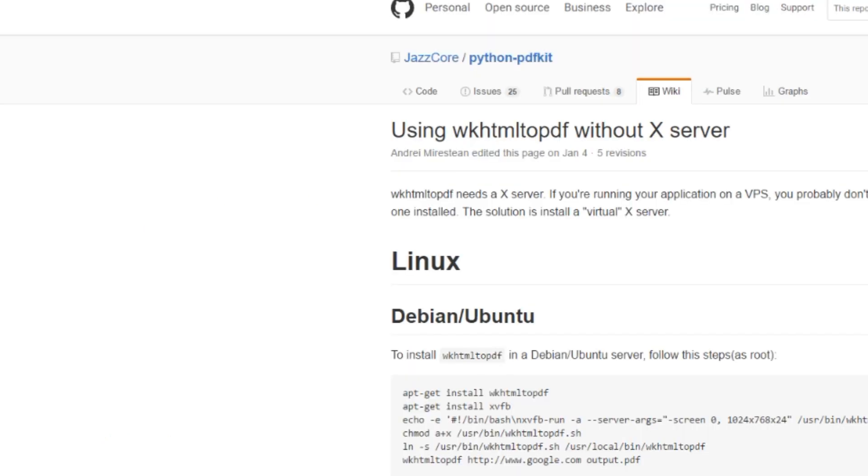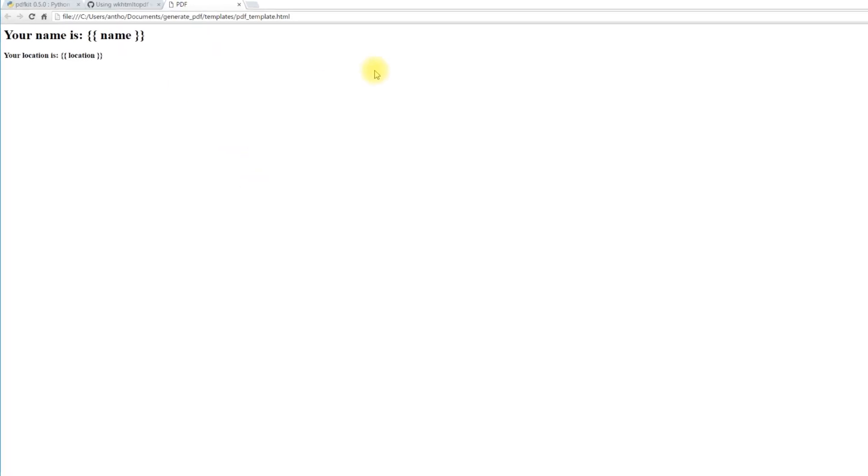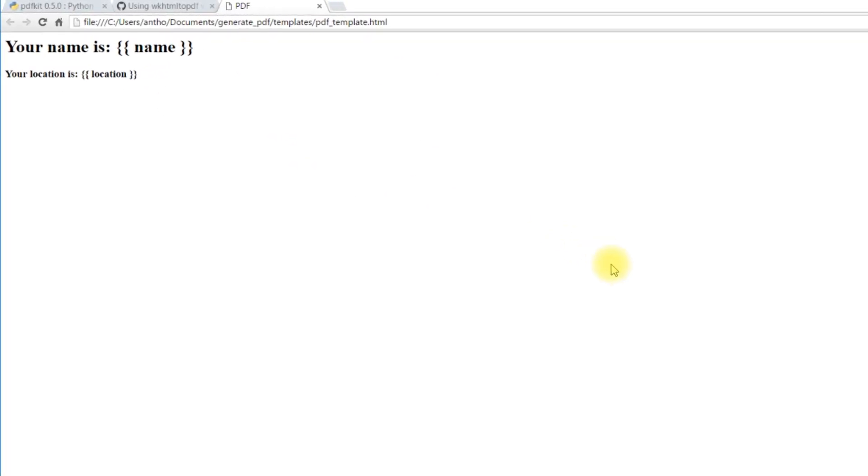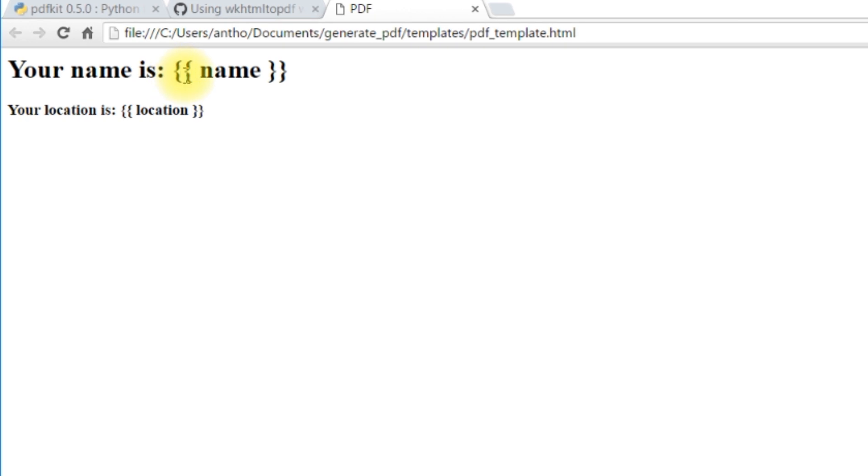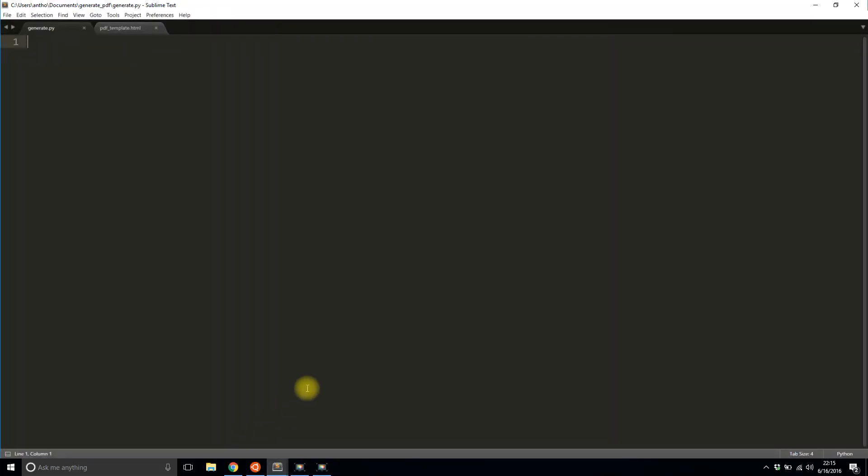So what I'm going to do in this video is I'm going to take this HTML template. So this is a Jinja template. You see it has the curly braces for the variables that will get substituted. And I'm going to turn this into a PDF document. So as you can see right here it's HTML. But what I want to do is pass in variables for these two things name and location and generate a PDF document from that. And I'll be doing this in Flask.